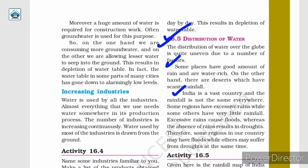We all know that India is a vast country. For example, places like Rajasthan get very low rainfall and hence have less water. On the other hand, places like Meghalaya receive high rainfall and have a high amount of water. Hence, there can be times when one part of India faces floods while the other is suffering from drought-like conditions.